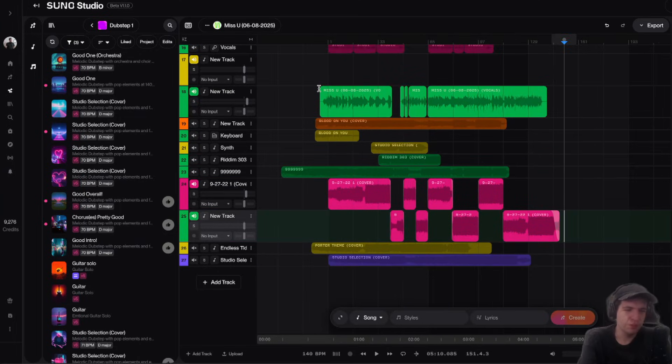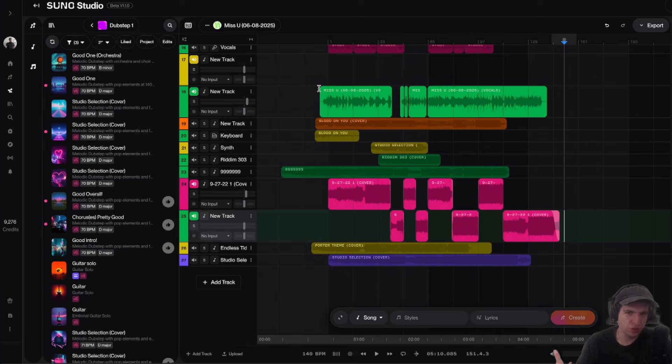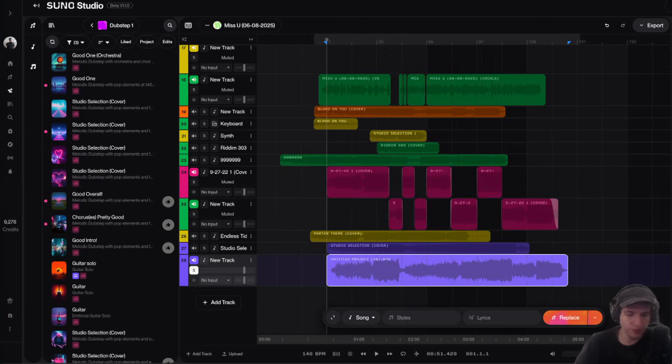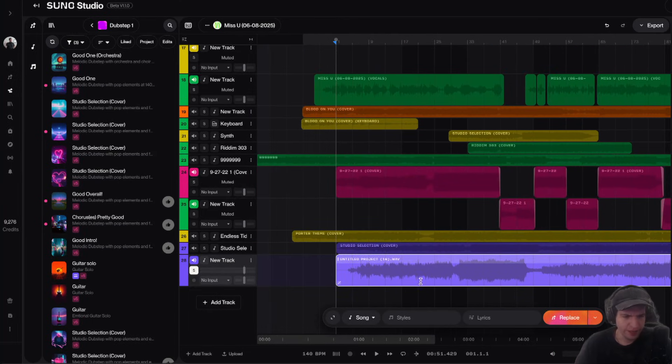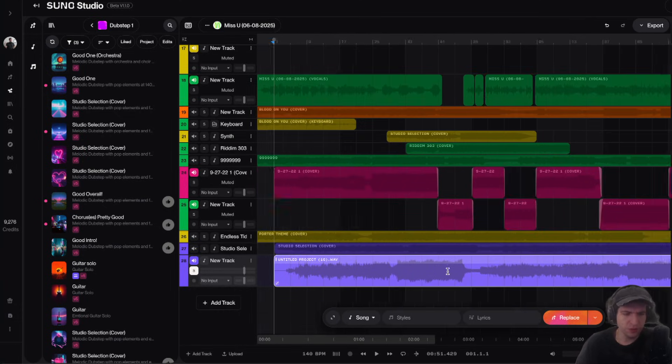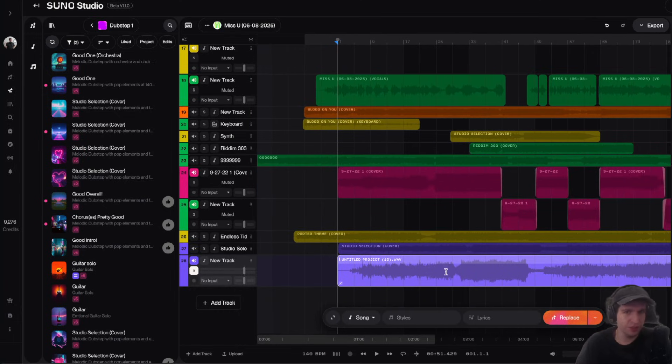So when it comes to mixing and mastering your tracks, that's not something you really have to worry about with Suno Studio. So if I zoom in here, and if we just look at the audio for this track, it actually looks pretty good. When you listen to it, it actually sounds like it has a good mix.